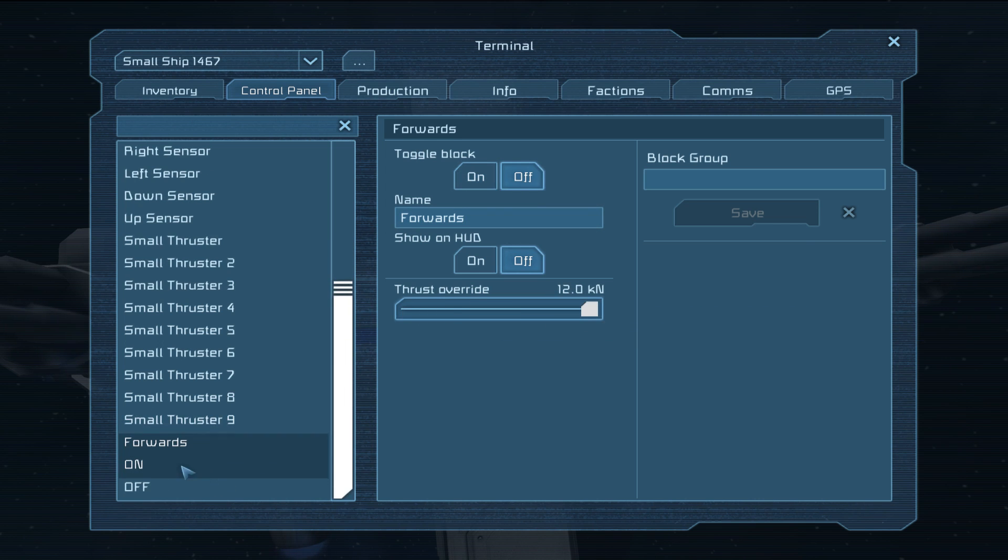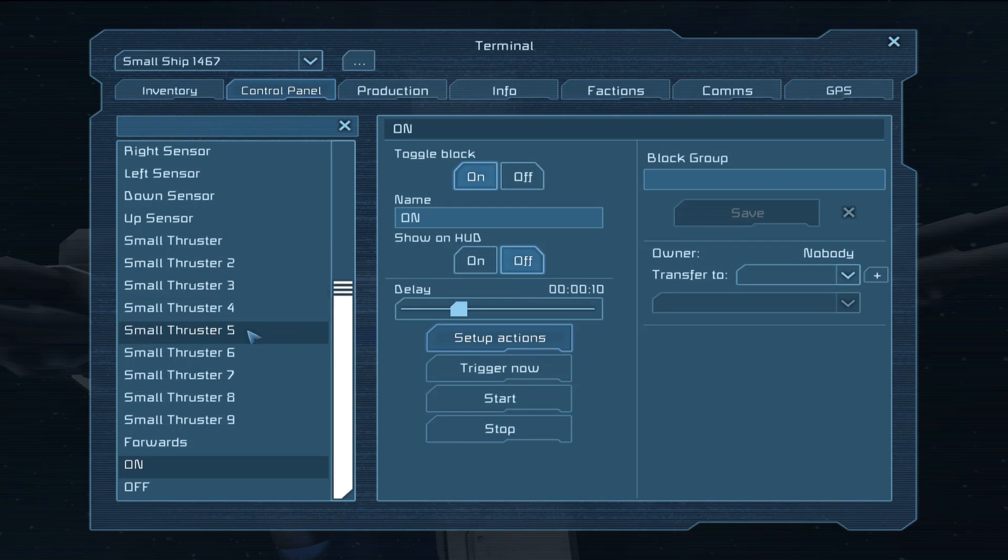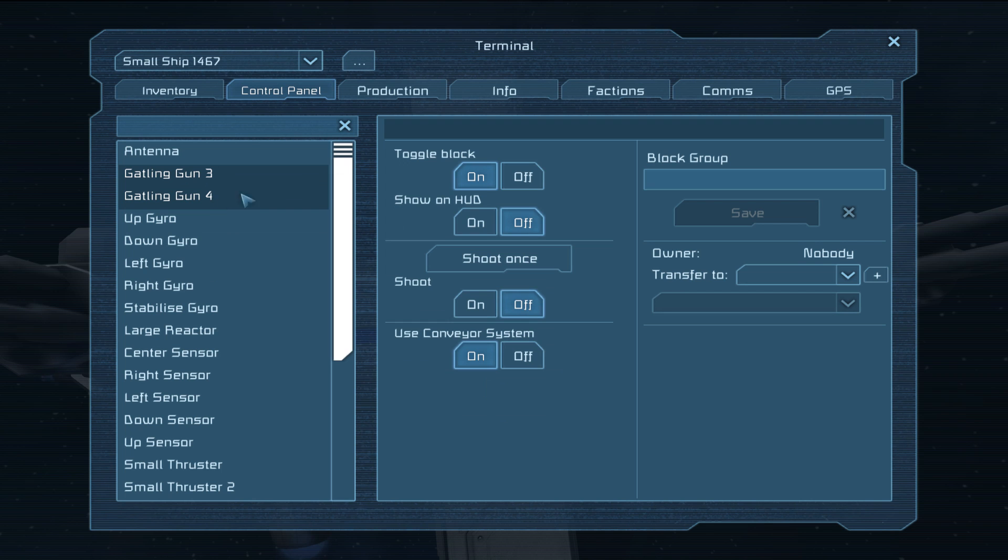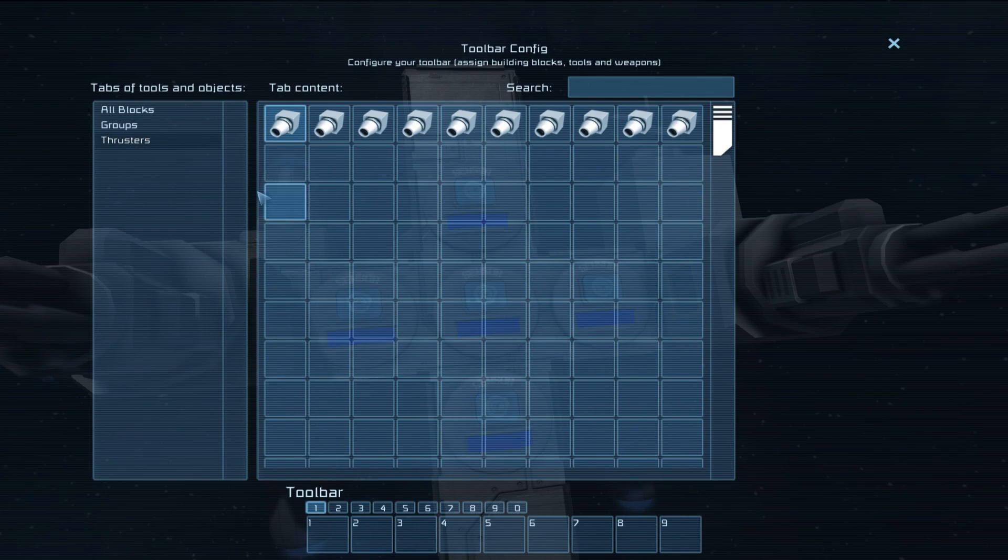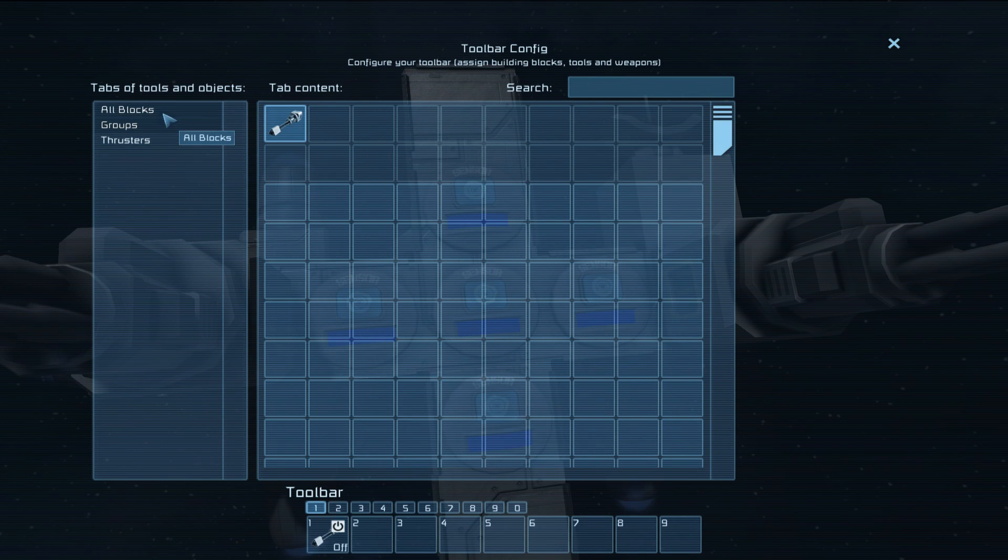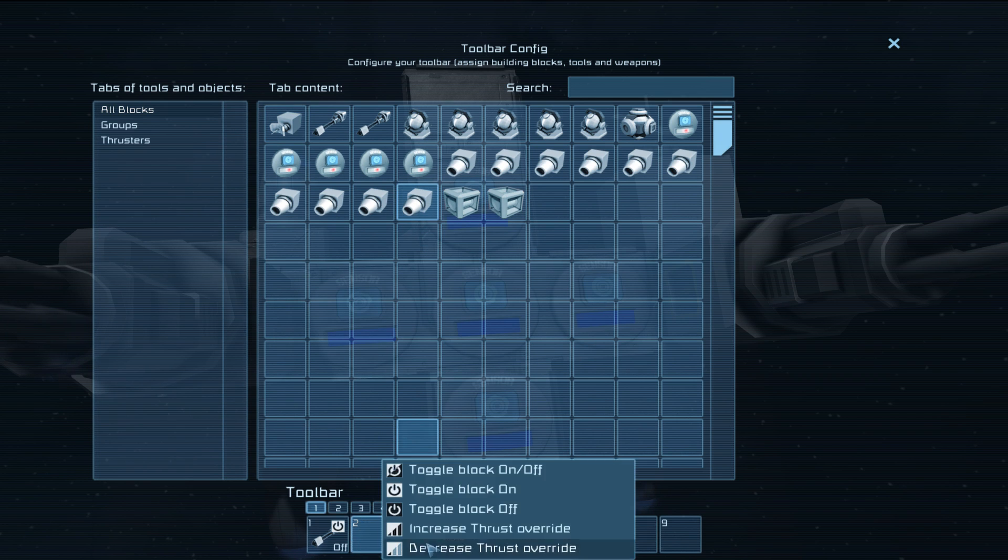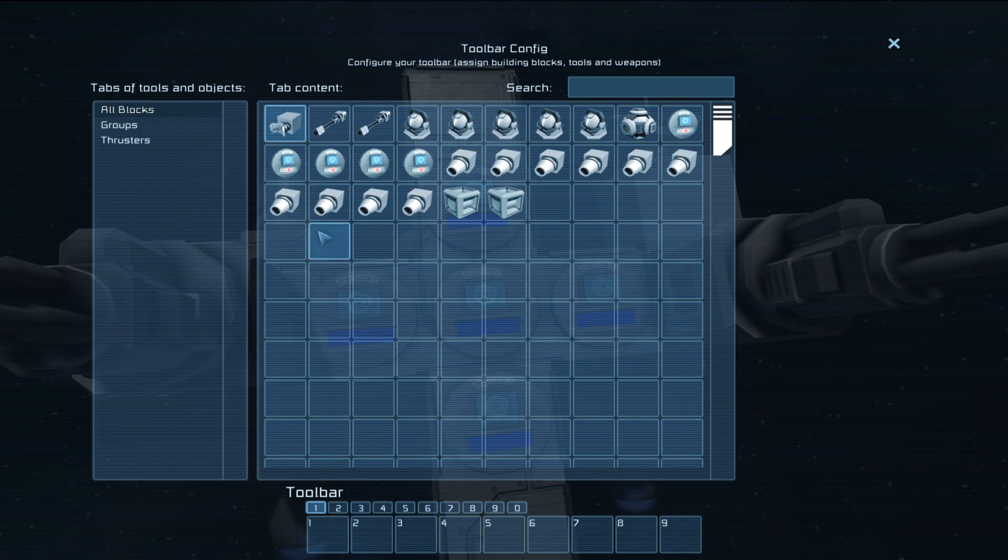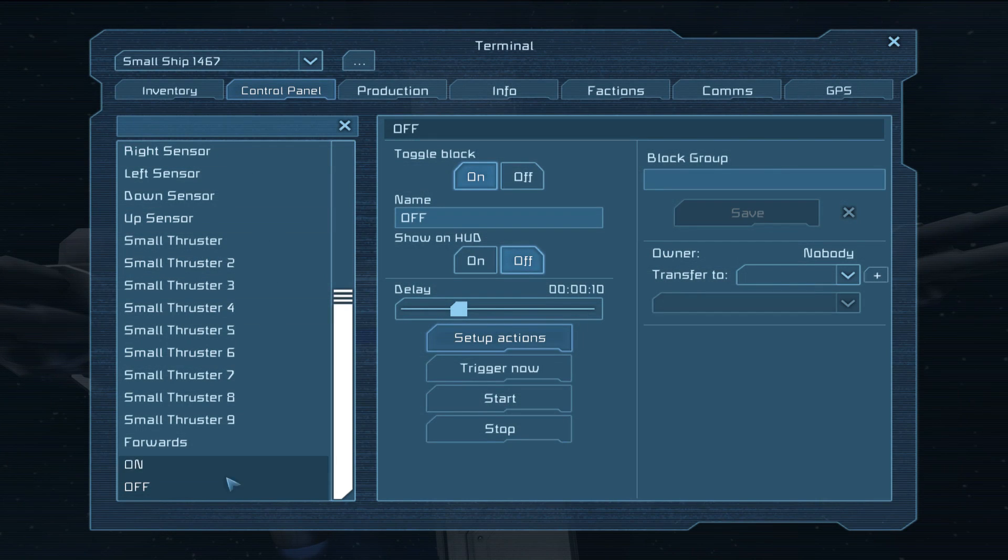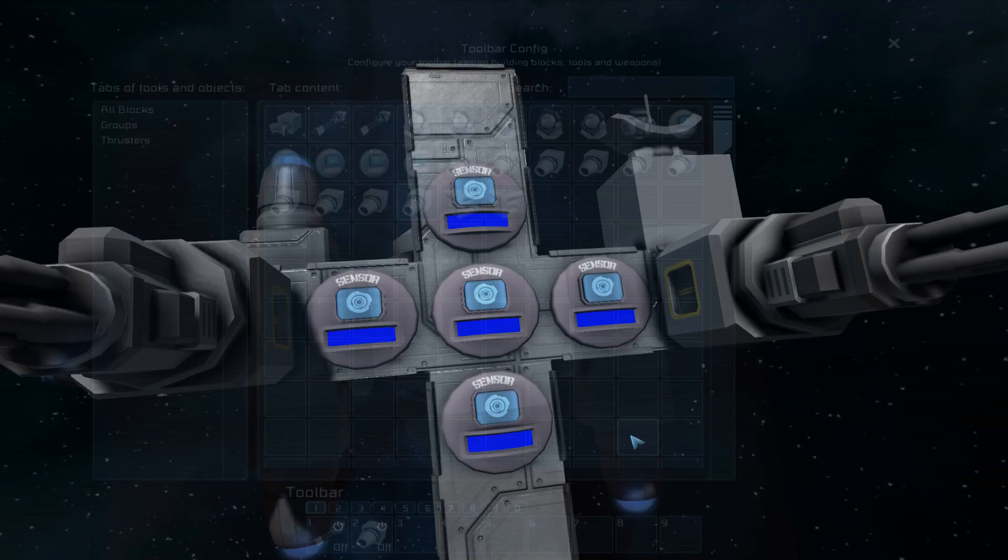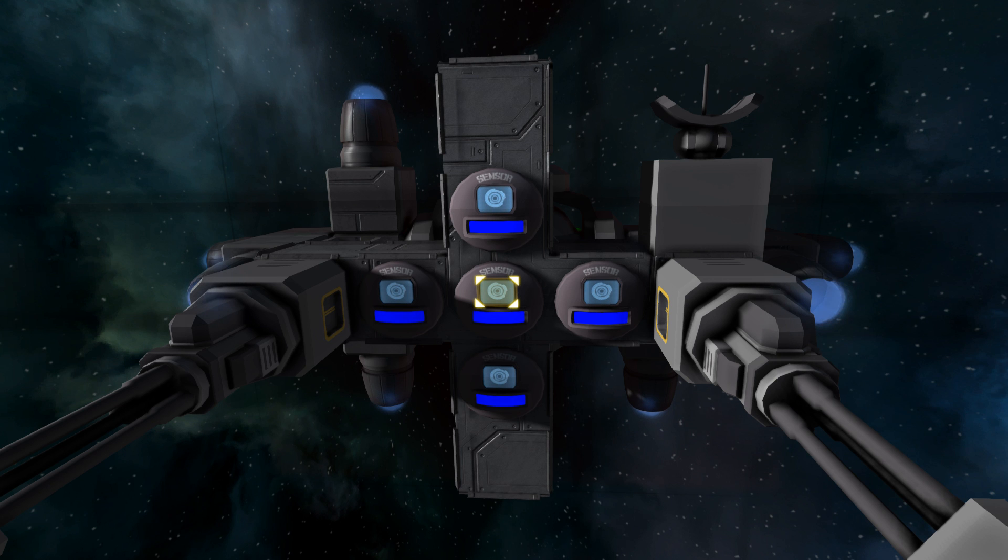And it means that we can now use these timer blocks here to create a group of our gatlings. Yes. Now we can use these timer blocks here to create an on off setup for what happens when it detects something. So we can have shoot on like that and we want to go and find that forwards thruster and we can have toggle block on and then you want the off one to obviously do the opposite. So gatlings shoot off and forwards toggle block off.